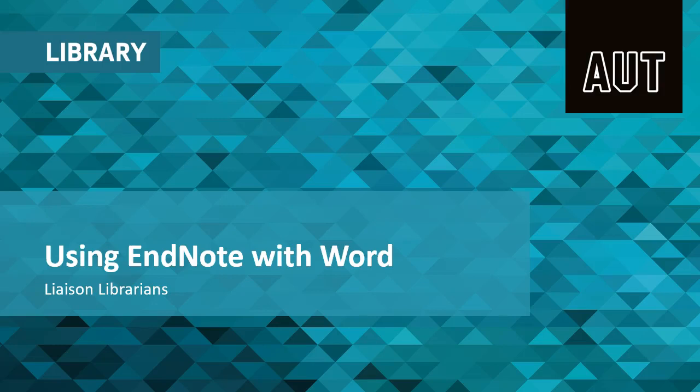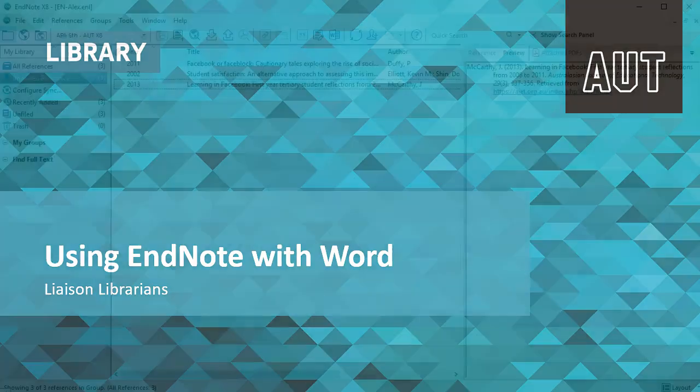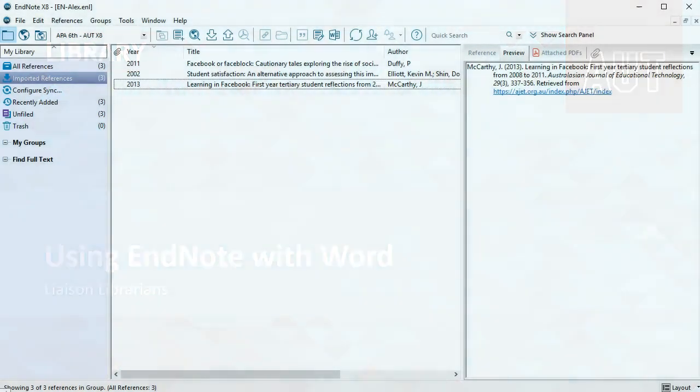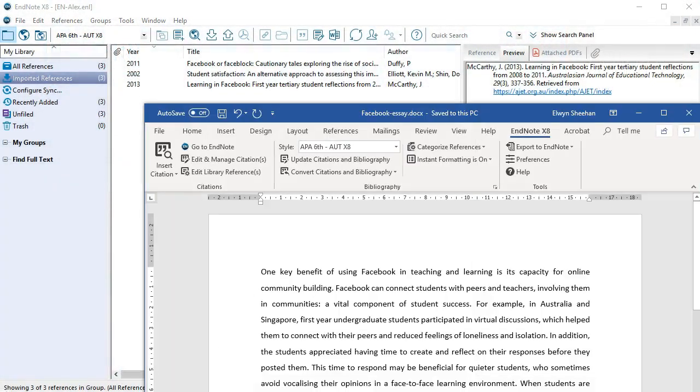When you are using EndNote to insert citations into Word, open your EndNote library and Word document and make sure that you have the same referencing style selected in both programs.